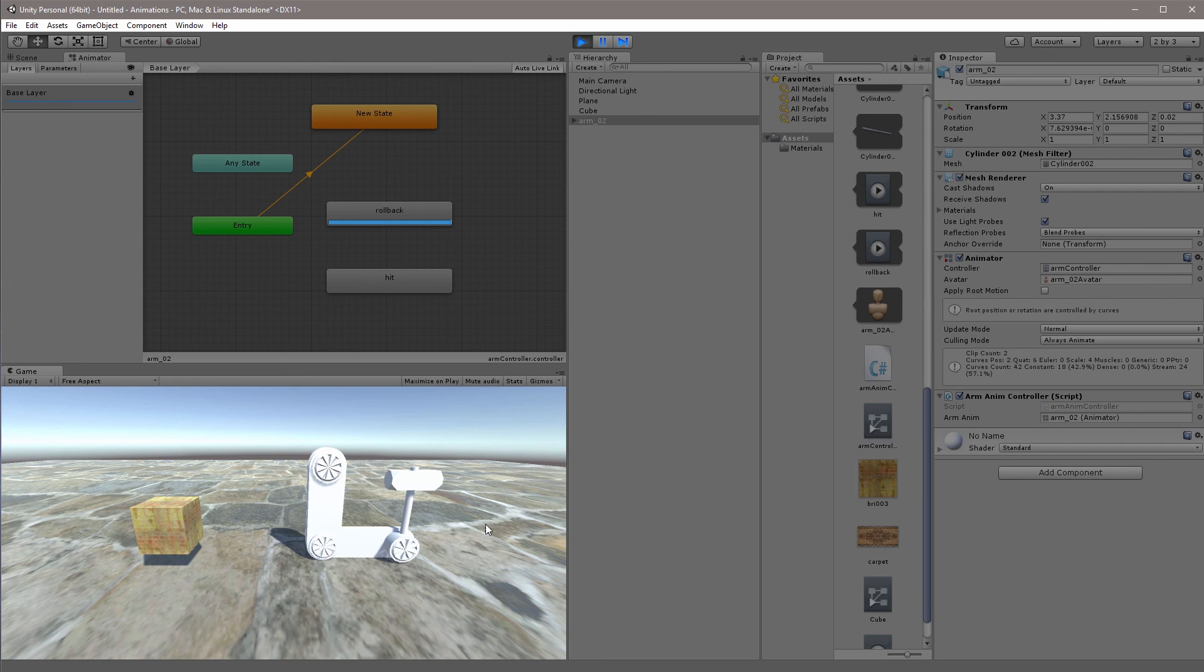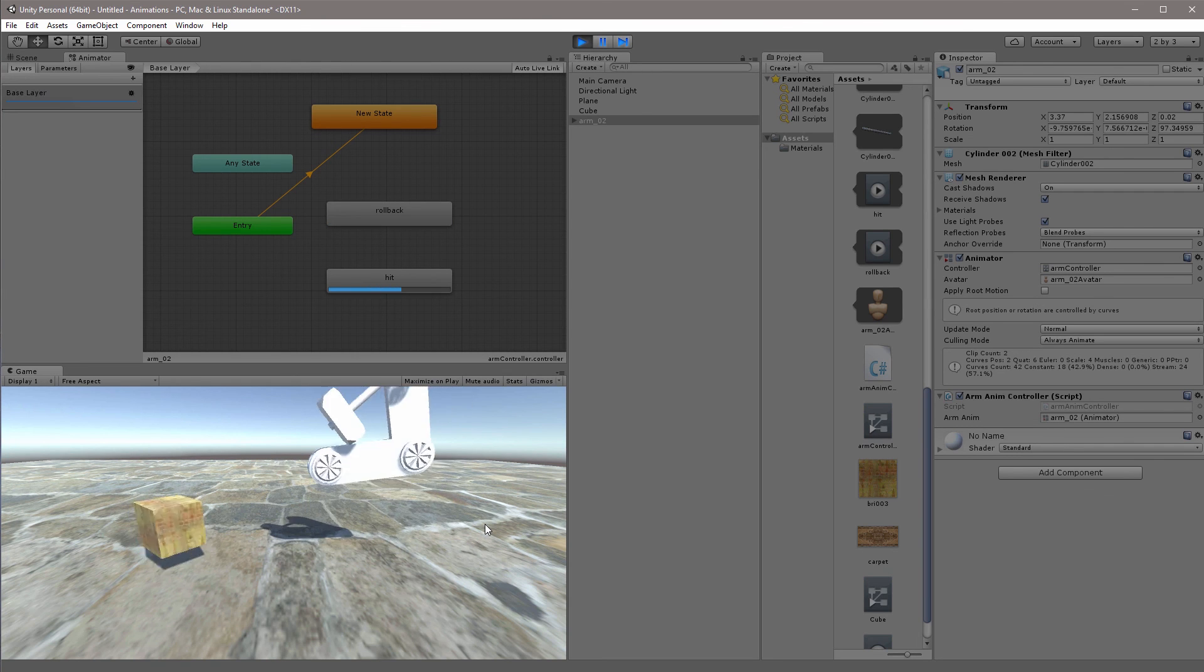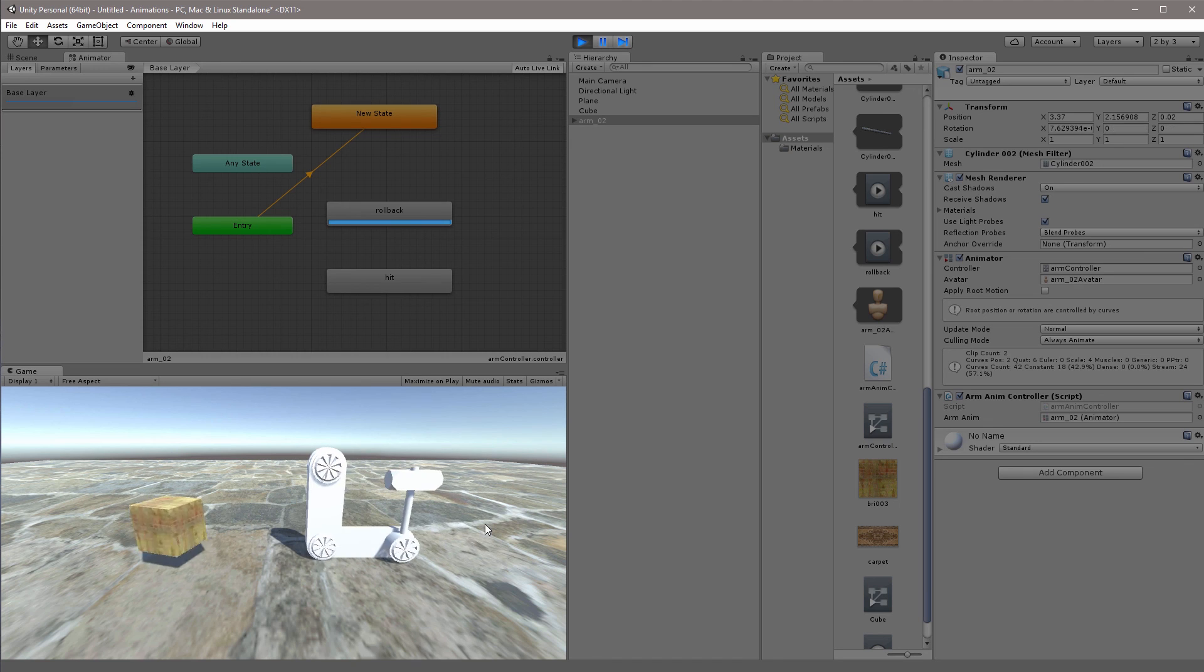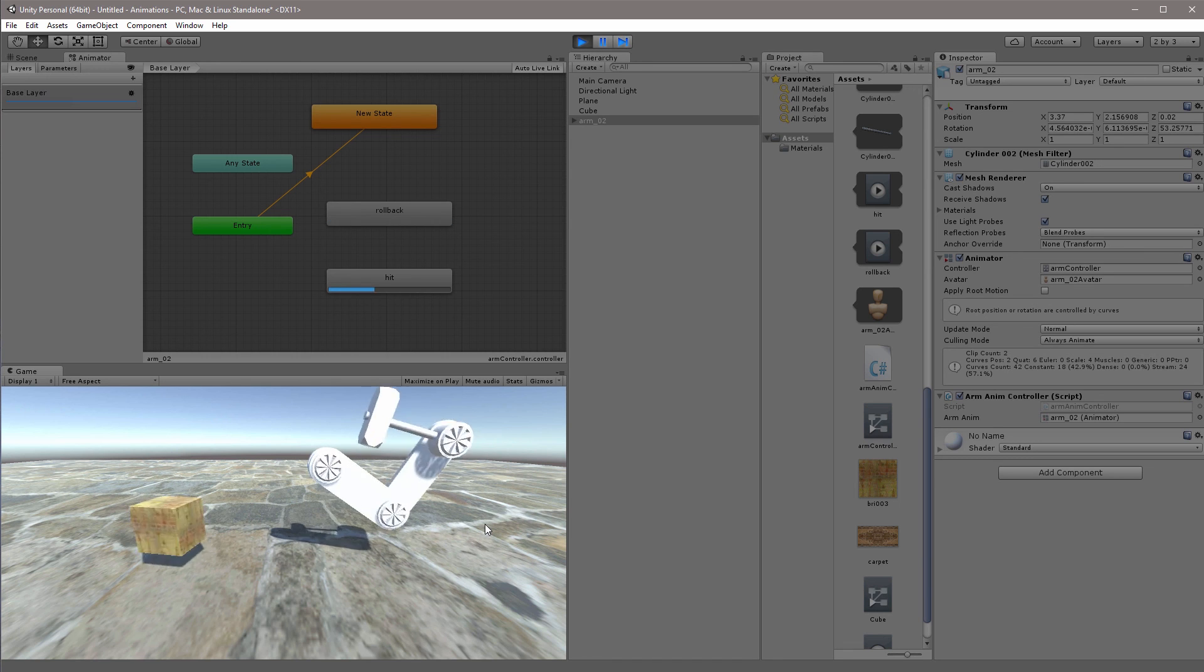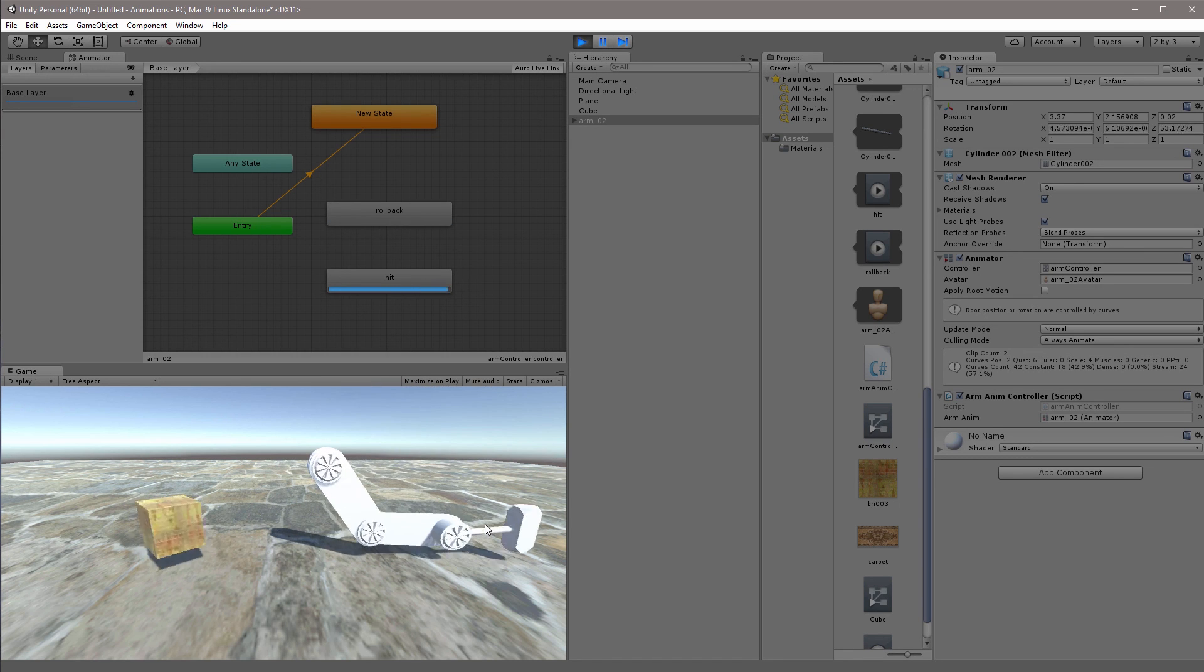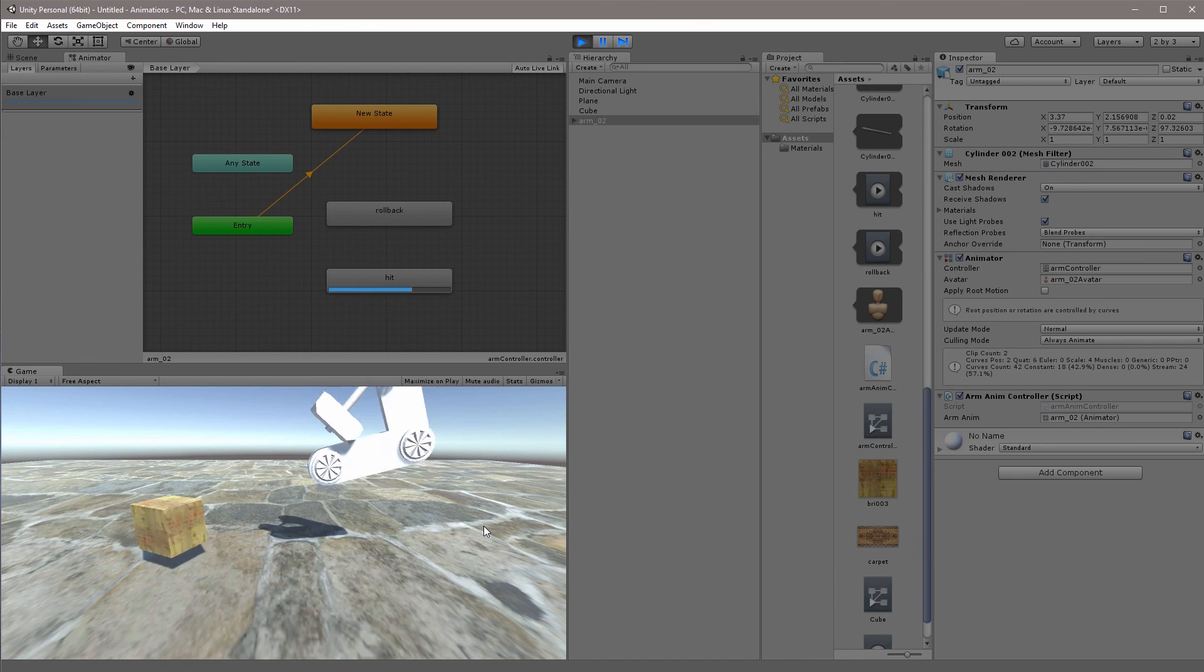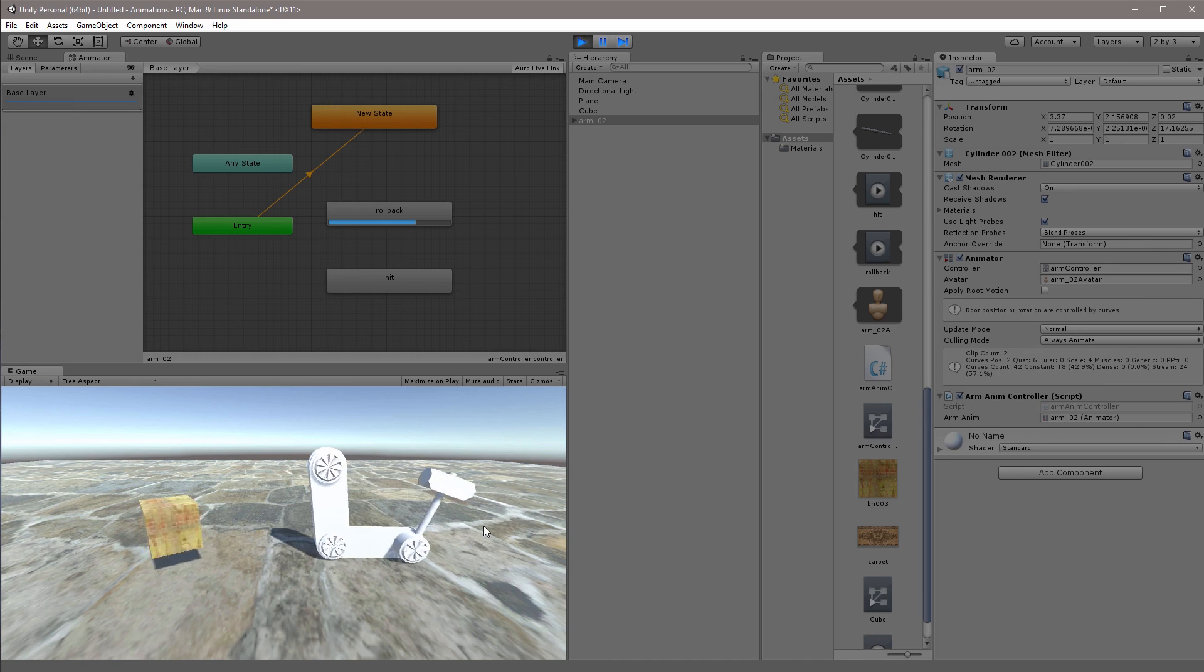And I can also go to my cube and have it spinning and have both animations running at the same time. So that was my overview of basic triggering animations with key presses in Unity. Thank you for watching.